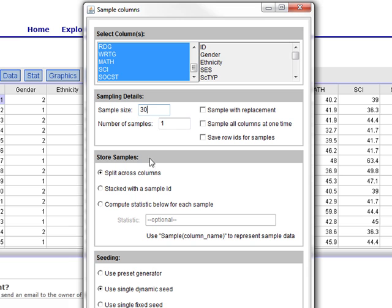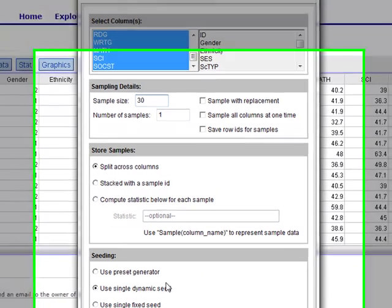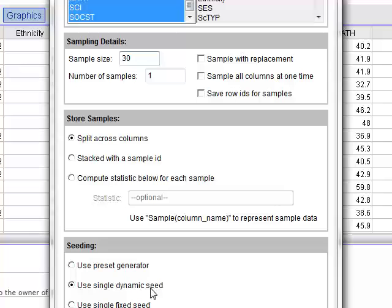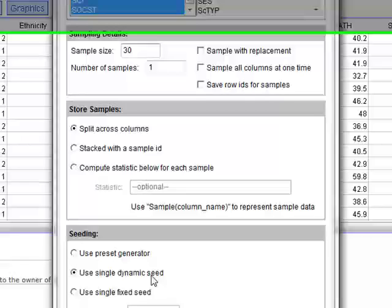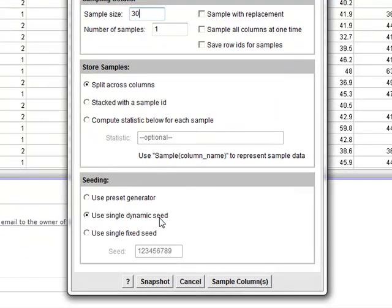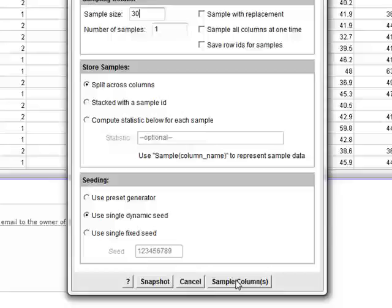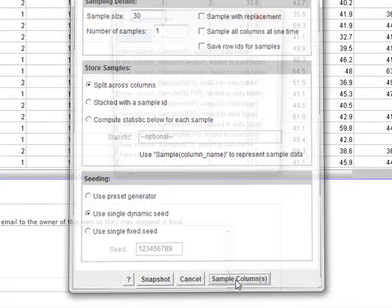Then I ask it to split across columns. I'm going to use the single dynamic seed for it. Again, I'm just going to select all the defaults, and then I click Sample Columns.